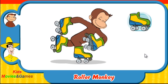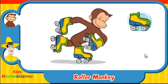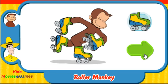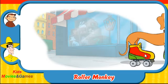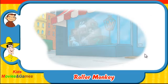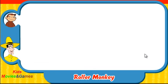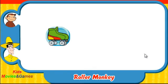You did it! Let's play some more. Ready? Here comes Hundley. Which skates was he wearing? Did they look like this one, this one, or this one?